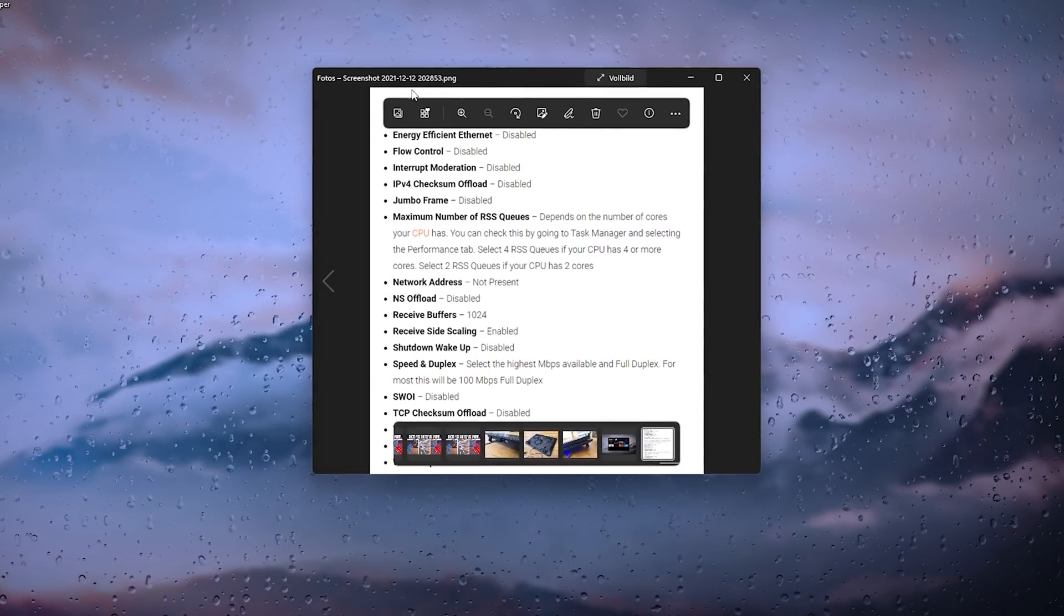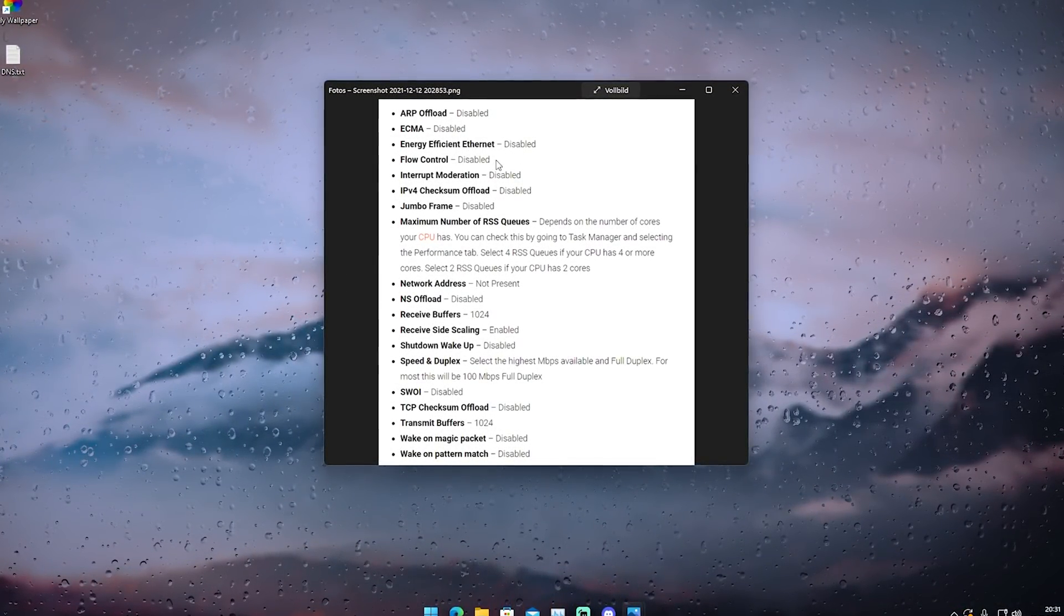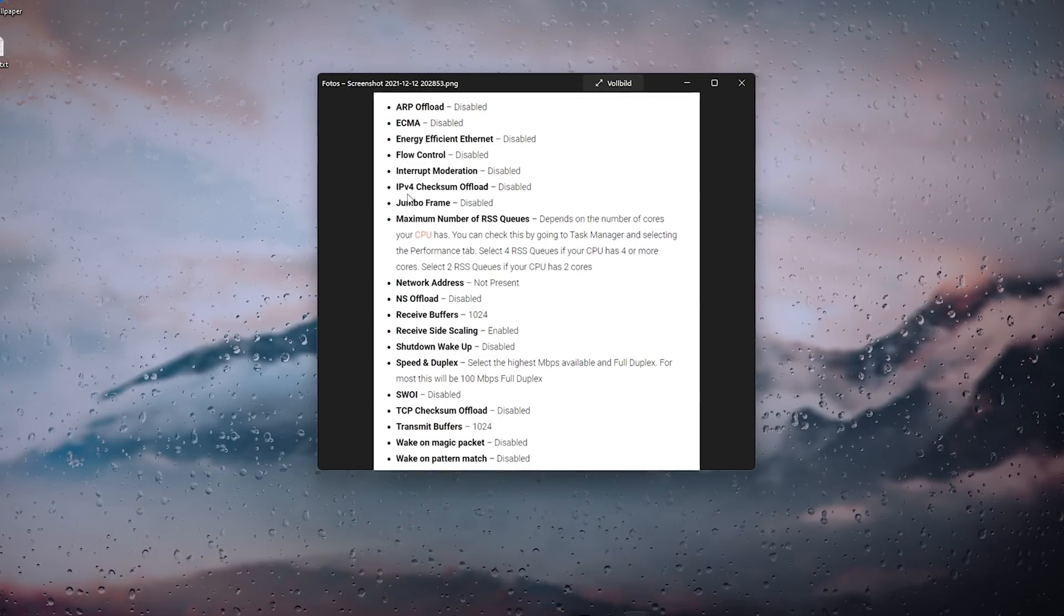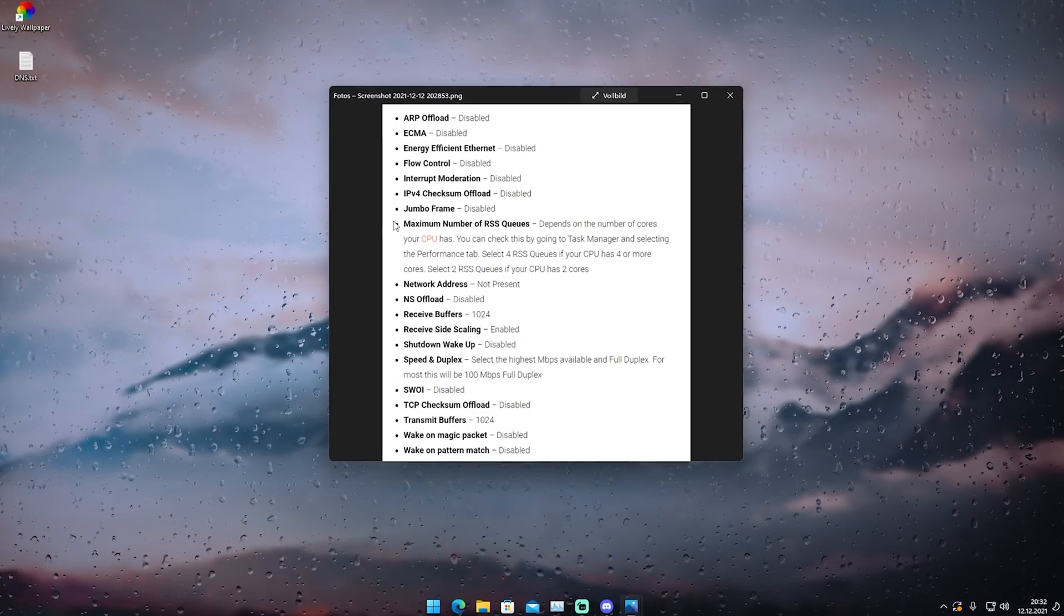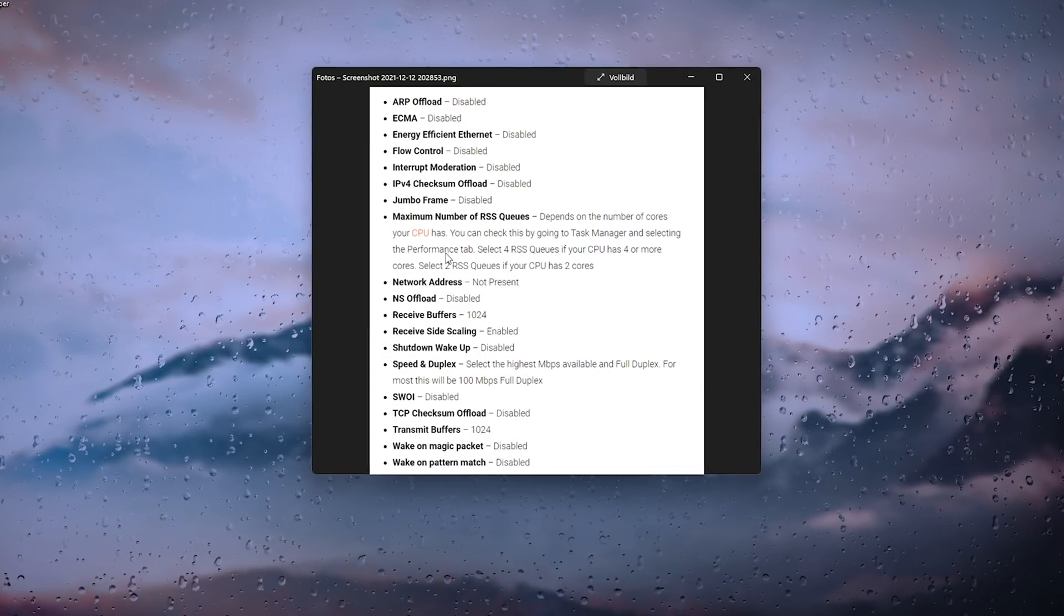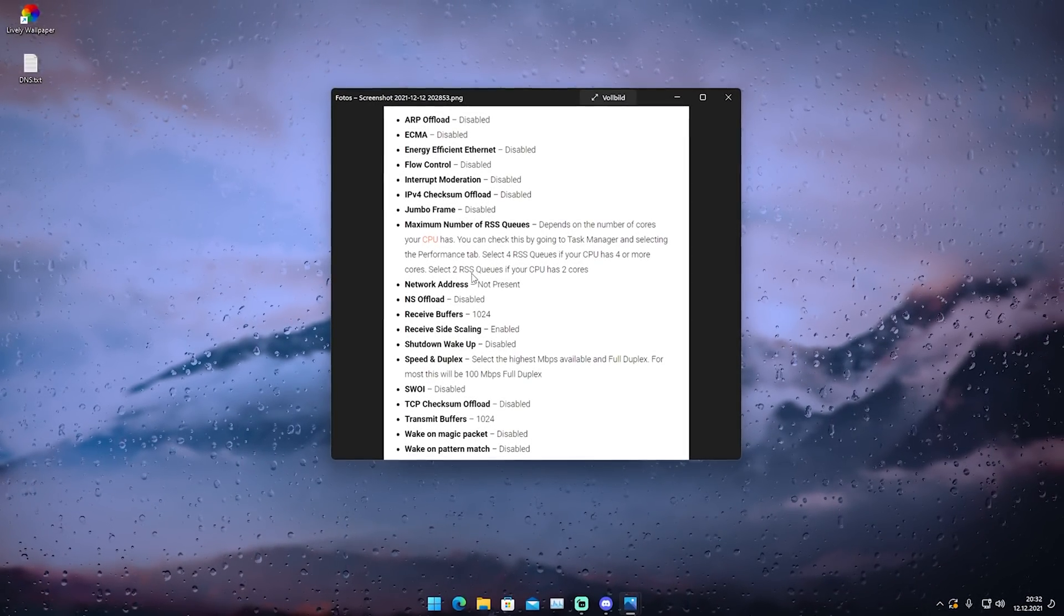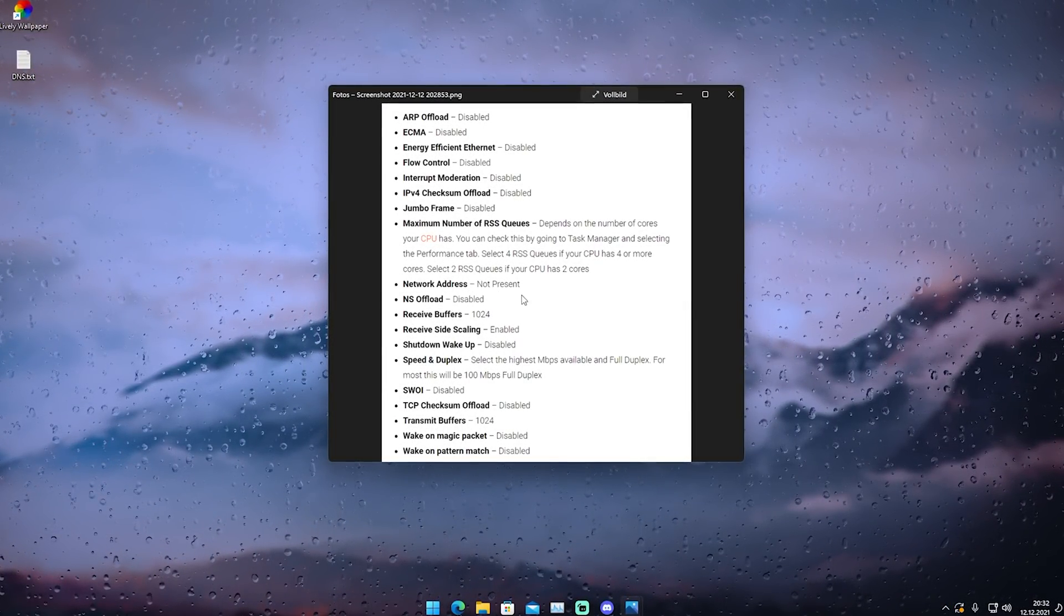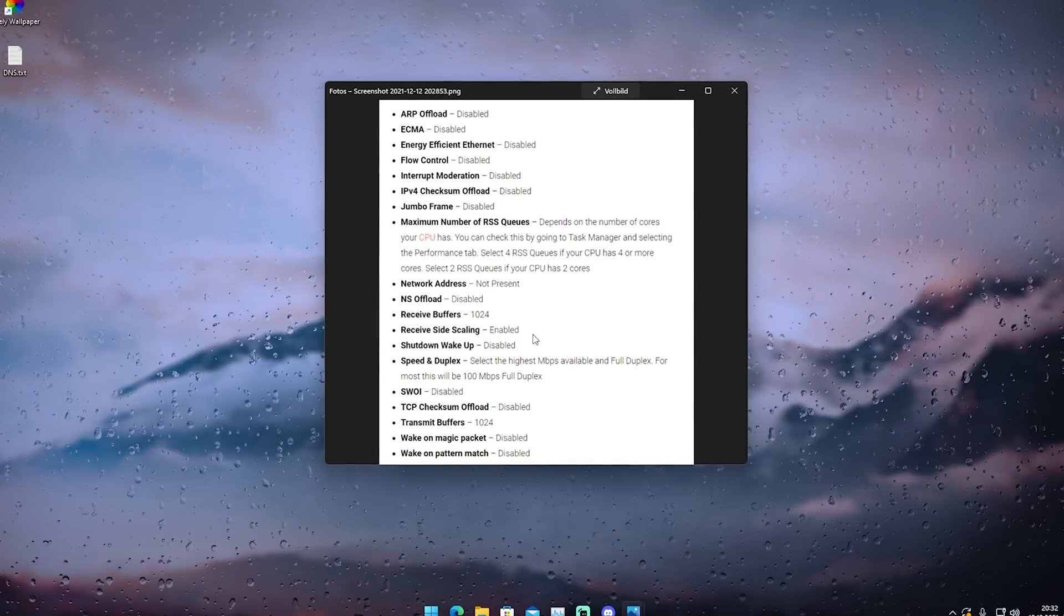I'm going to open this list. We can see ARP offload disabled, ECMA disabled, energy efficiency ethernet disabled, flow control disabled, interrupt moderation disabled, IPv4 checksum offload disabled, jumbo frame disabled. Next, maximum number of RSS queues depends on your CPU power—if you have more than four cores, put in four RSS. If you have two cores, select two RSS.